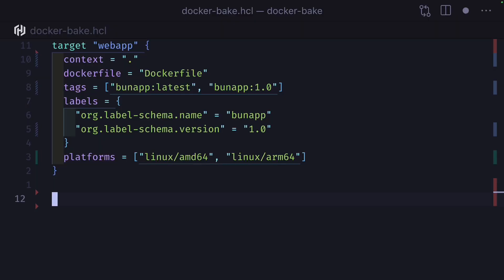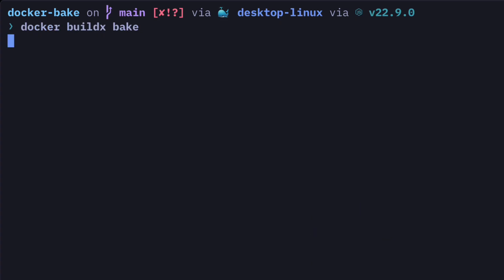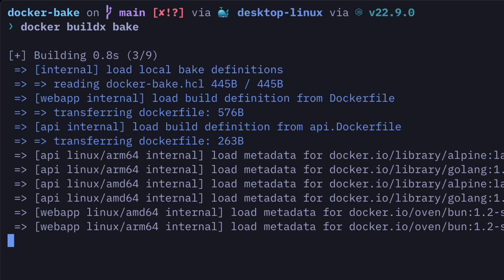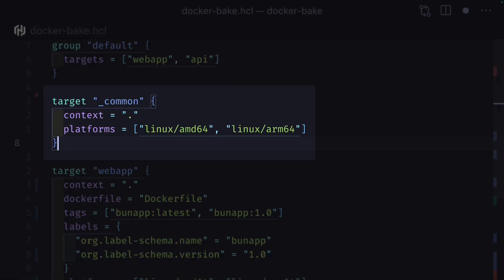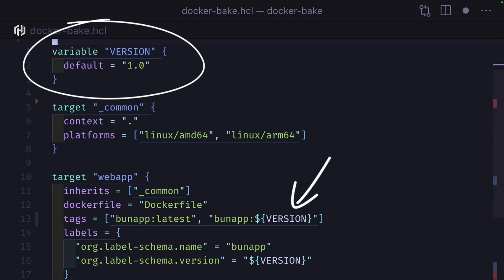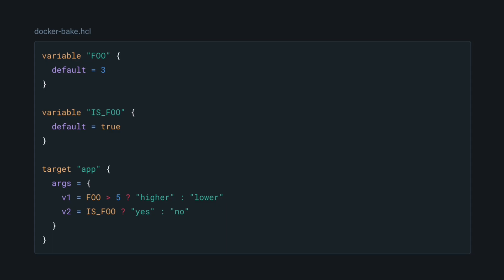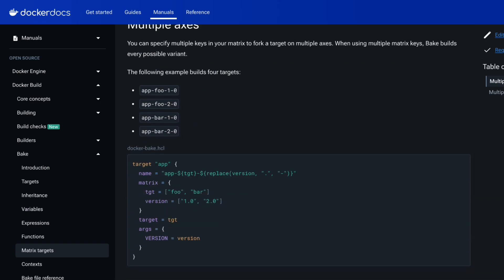Back to talking about bake definition files — you can add many targets and give them a default group, then run them with this command, which will build the images in parallel, or specify a specific target. You can create a target that can be inherited by other targets, add variables, create functions, use ternary expressions, and so much more.